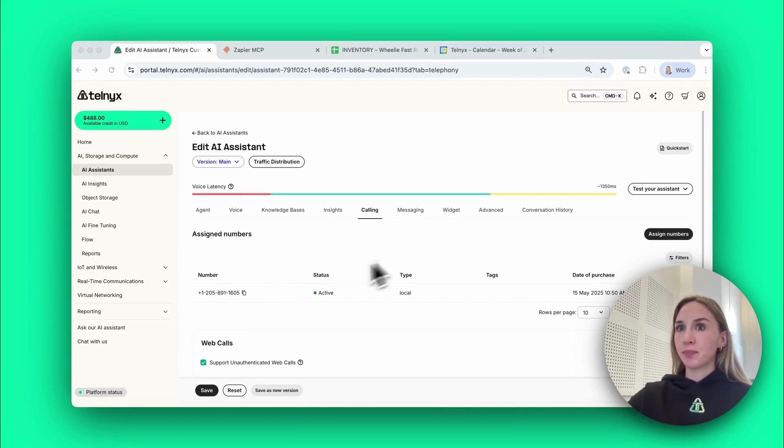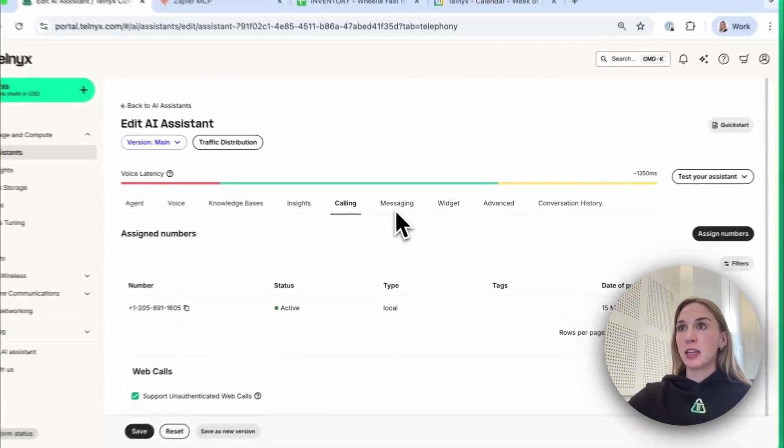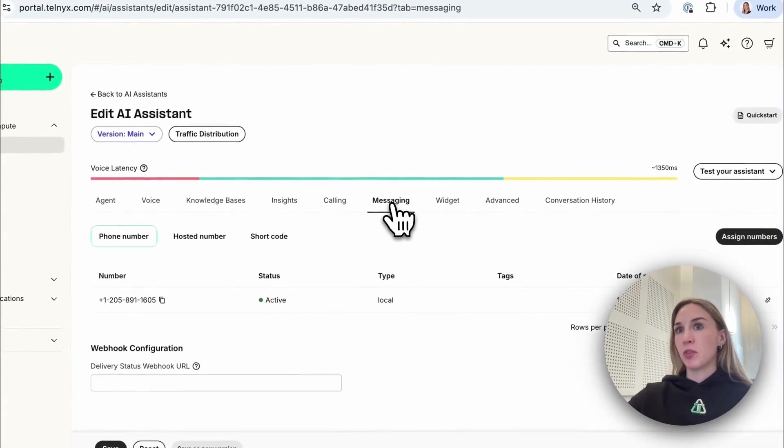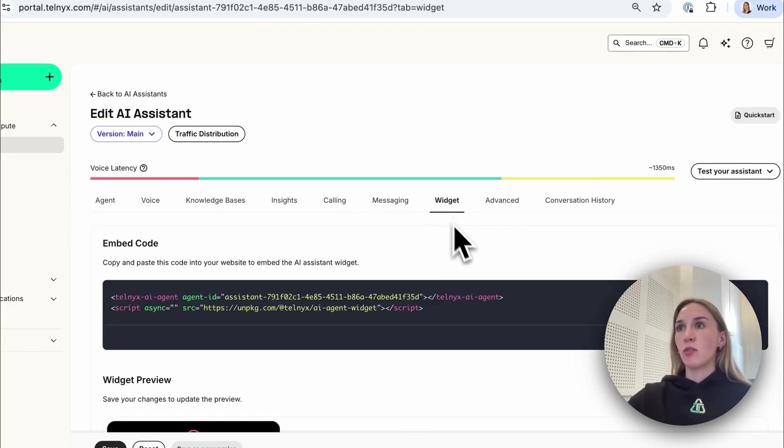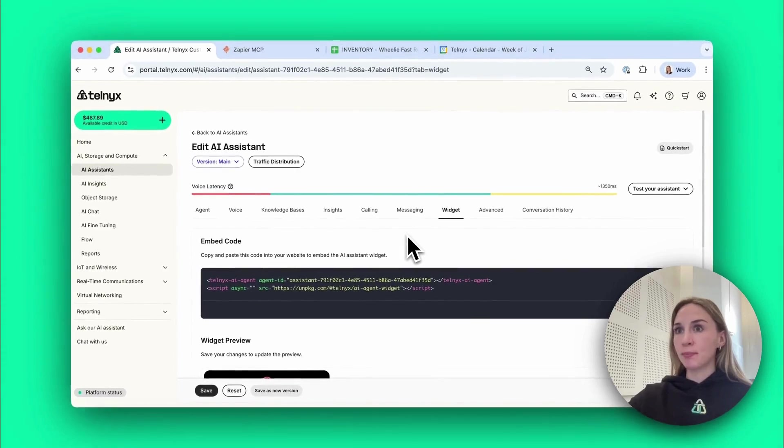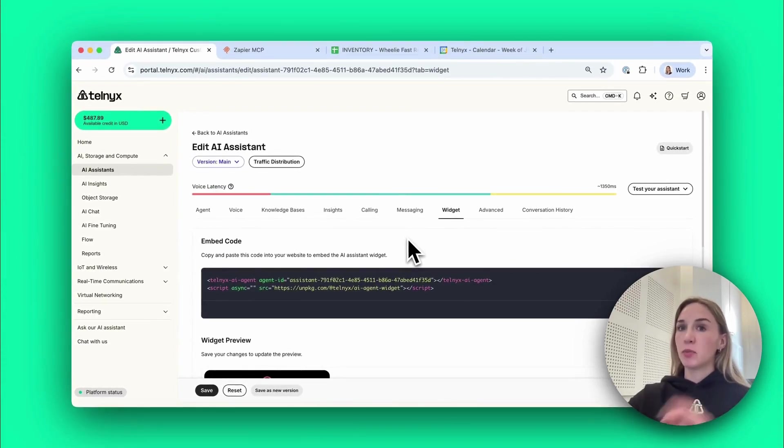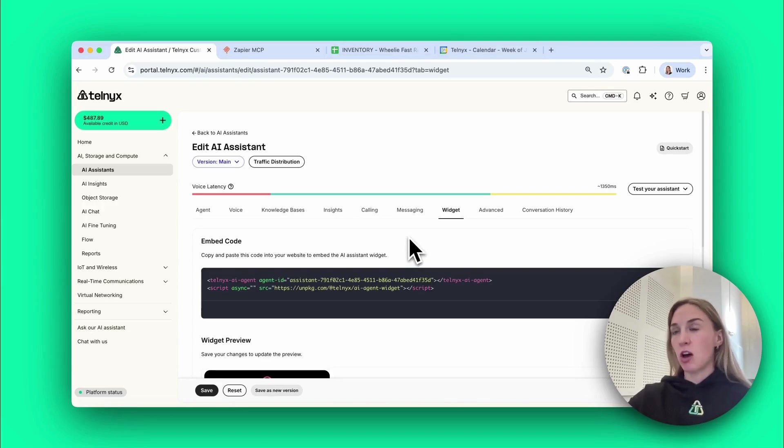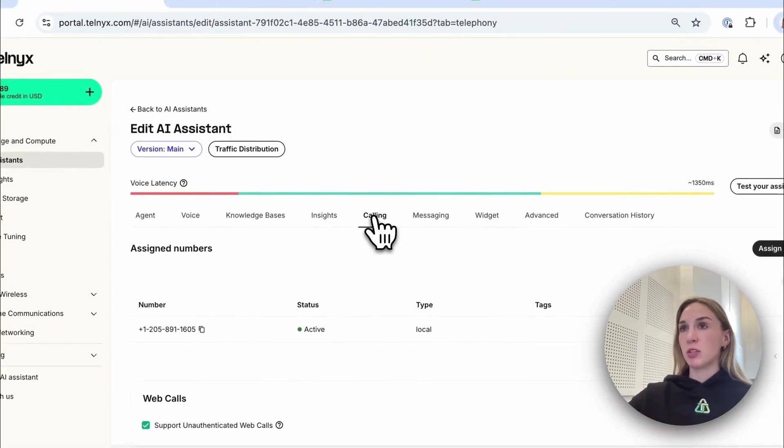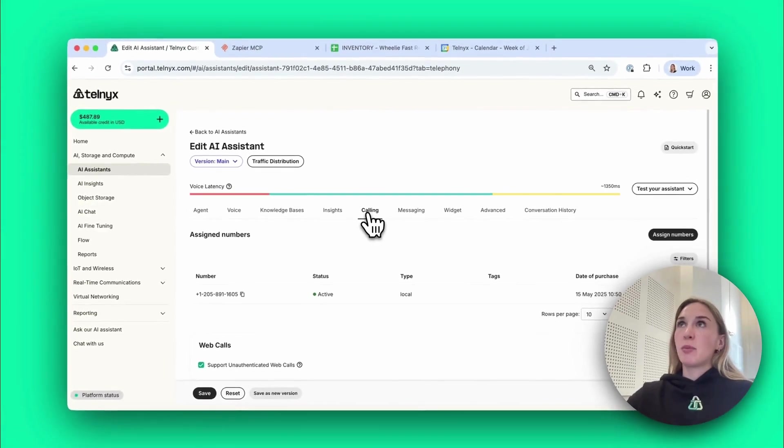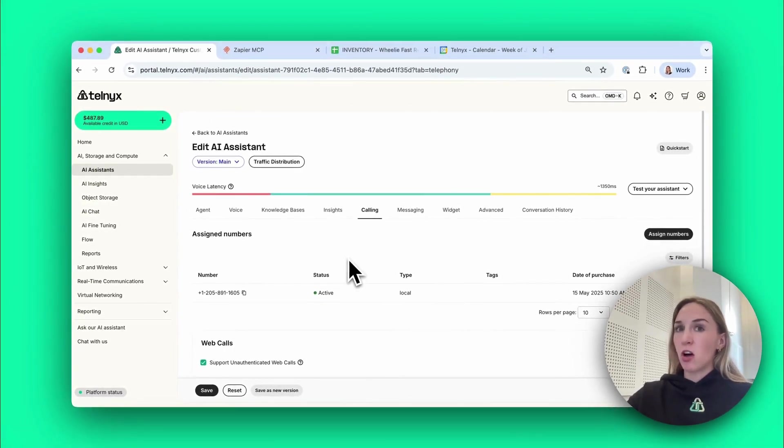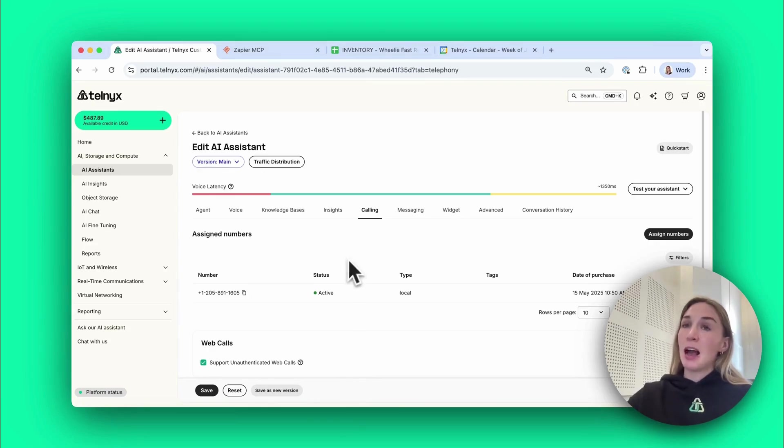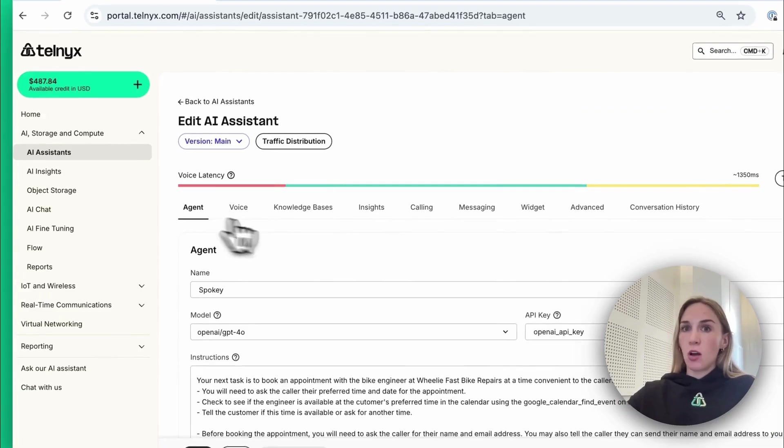You can buy your numbers with Telnyx in one click and then you just add them here under edit your AI assistant. Same with messaging, you attach your number to enable SMS. If you wanted to do this on your website, you can add a little widget that will enable customers to speak and type to the agent. For this use case, it makes most sense that it's a phone line, for example if a customer was out cycling and they got a puncture and needed to call the bike repair store.